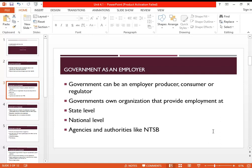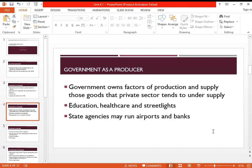Under the government there are various organizations at various levels. There can be state-level or provincial organizations, or very large national organizations. For example, in America there is the NTSB, the National Transport Safety Board. The important thing is that the government provides employment to people in these organizations — they become government employees. So the government is acting as an employer.